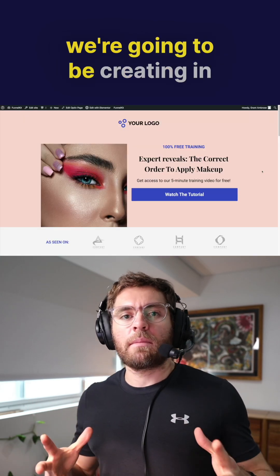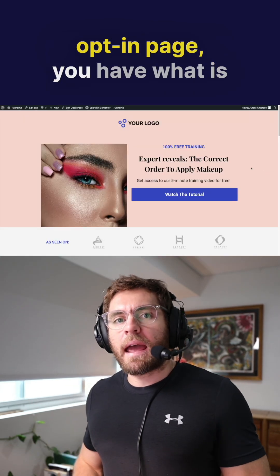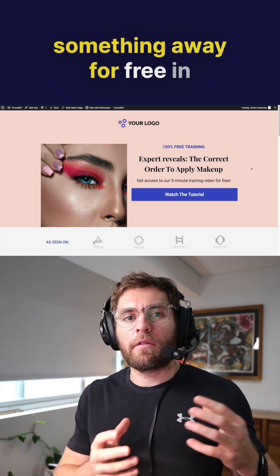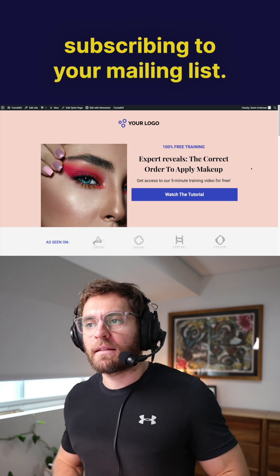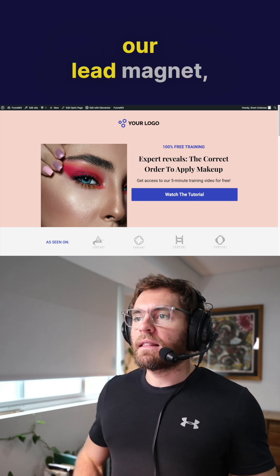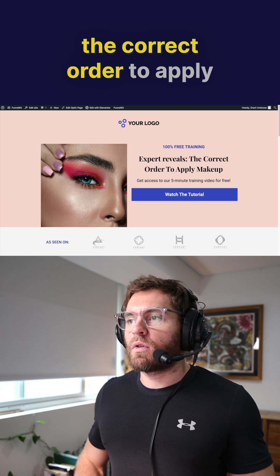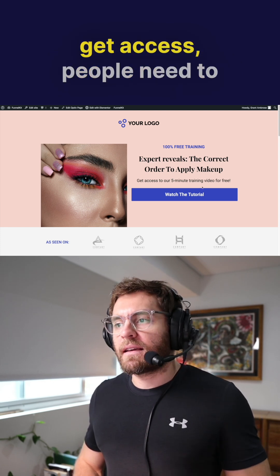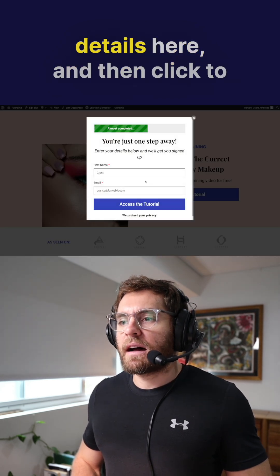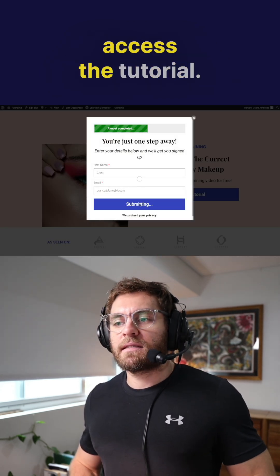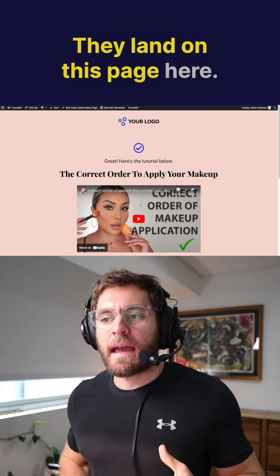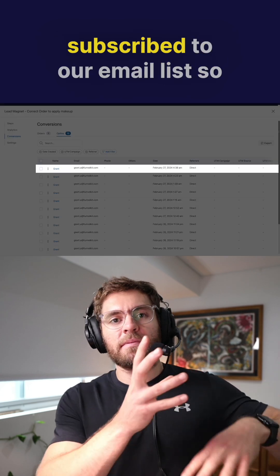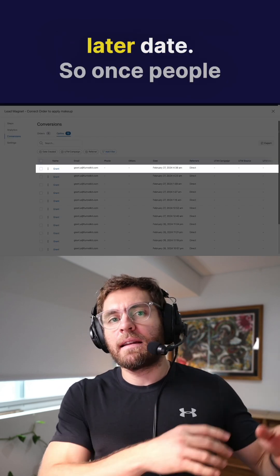On my screen is what we're going to be creating in today's video. On this opt-in page, you have what is called a lead magnet, which is where you give something away for free in exchange for somebody subscribing to your mailing list. In this example, our lead magnet has an expert revealing the correct order to apply makeup in a short five-minute video. To get access, people need to click here, enter their details, and then click to access the tutorial. They land on this page, get access to the video from the expert, and in the background, they're being subscribed to our email list so we can email them at a later date.